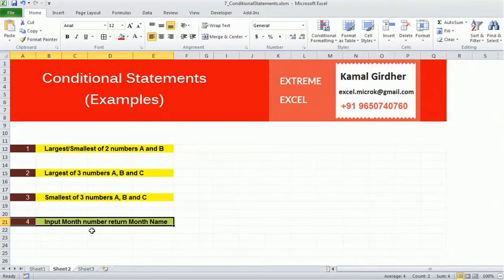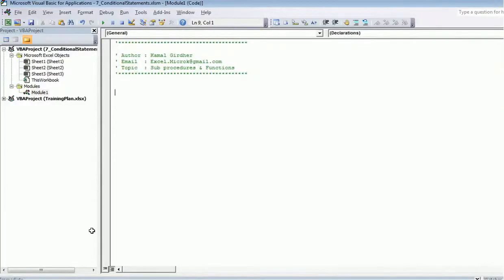The task is: given a number between 1 and 12, it should return the month name. I can write a sub procedure or a function for this. In a sub procedure I take user input via an input box, but if I write a function I can get input directly from cells. I'll write a sub procedure first and then show how to convert it to a function.